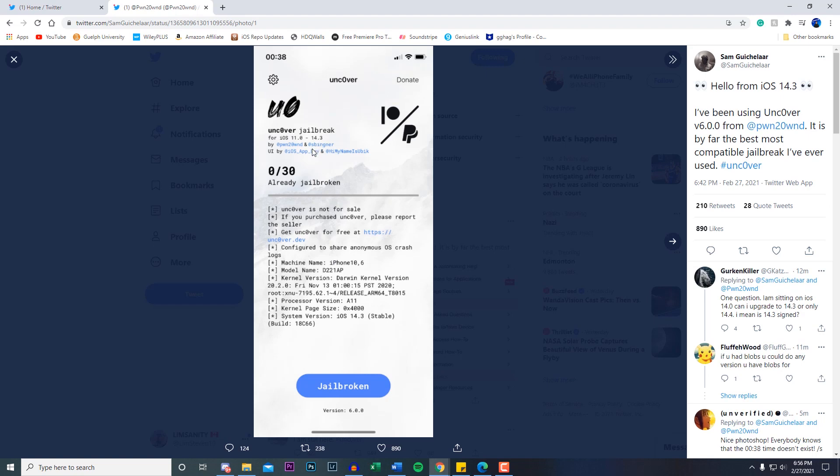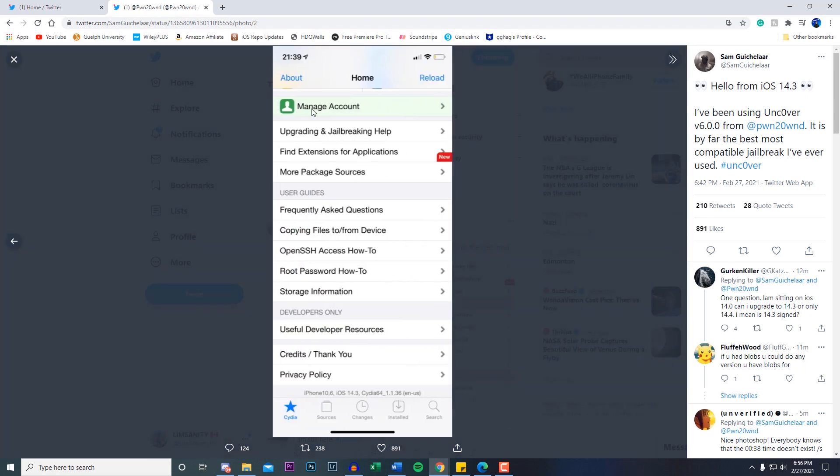I got a lot of questions asking me, is it going to support like 14.0, 14.1? Yes it is. It's 14.3 and below, so all the way to iOS 11. Here's another screenshot of him running the Uncover jailbreak on 14.3 as well.